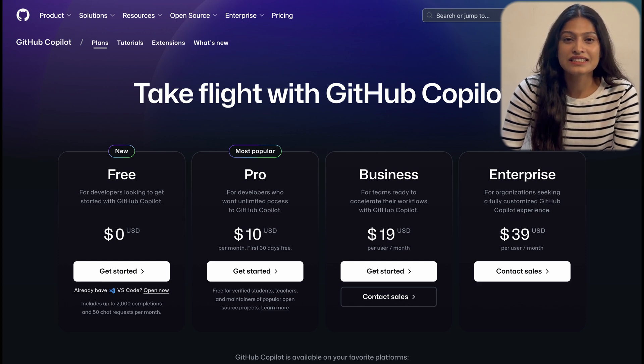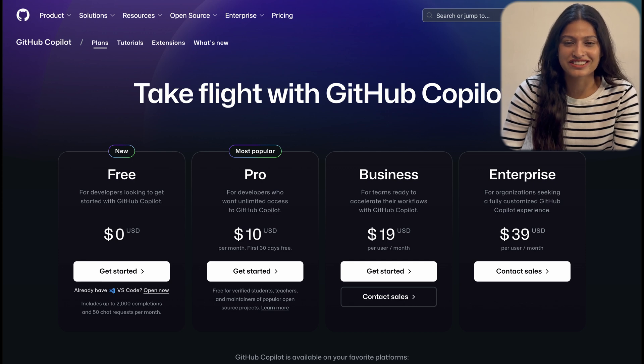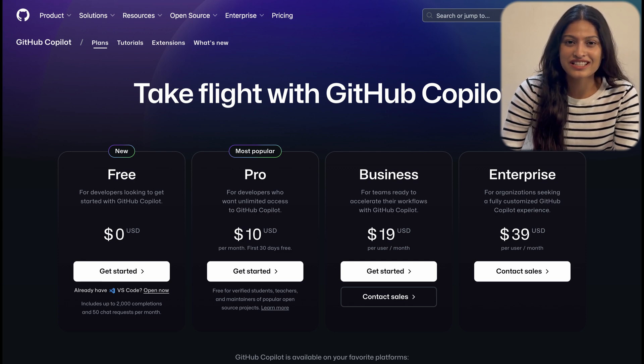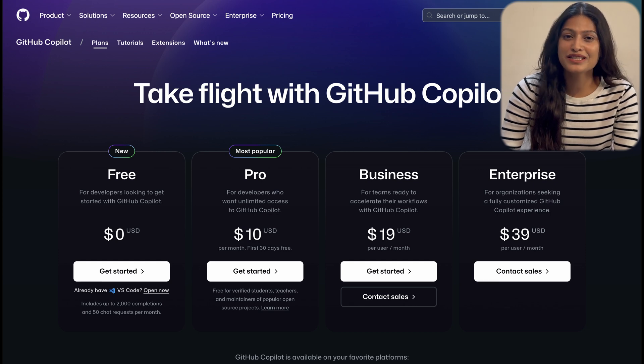The Pro plan is $10 per month with unlimited access to Github Copilot features. It's free for verified students, teachers, and maintainers of popular open source projects.